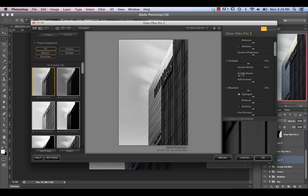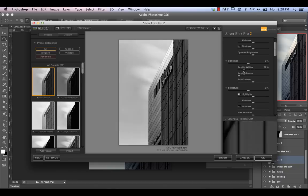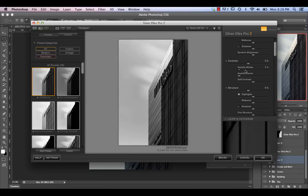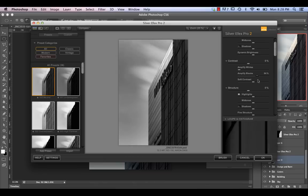This slider here basically pumps up the whites, which is nice to do in fine art. However, I find the blacks is something you tend to use a lot more often in fine art. This is definitely a slider you're going to want to experiment with.